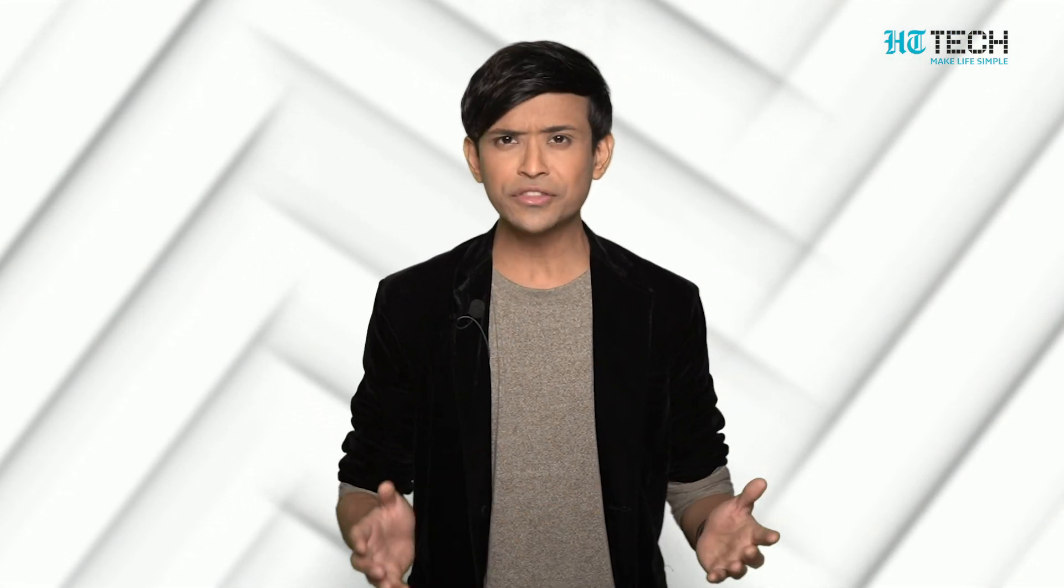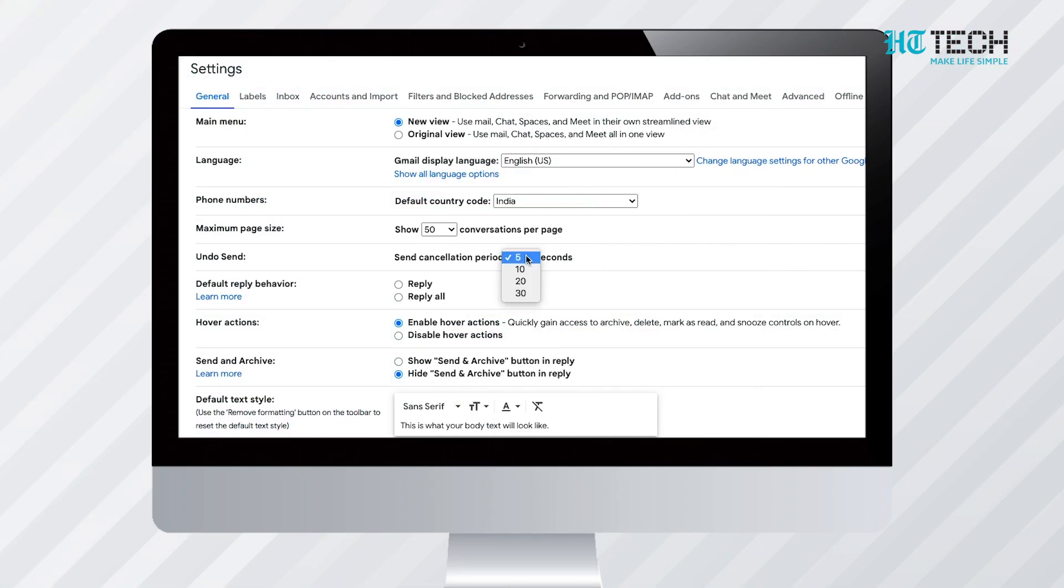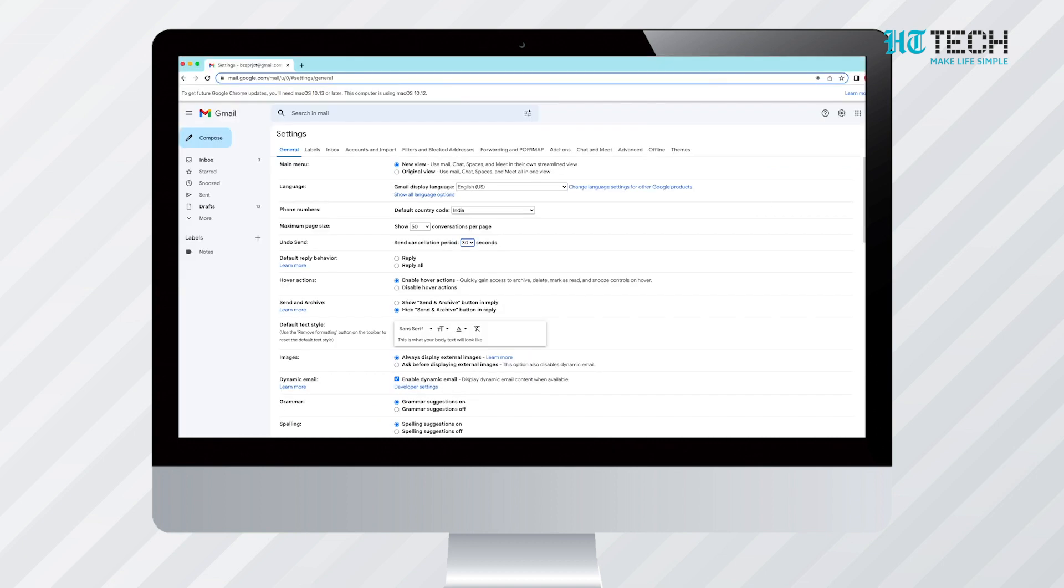After completing this step, you can select the duration of cancellation of the mail. You can do this by clicking on the drop-down menu of the cancellation period, which is mentioned just below the Enable Undo Send option. Your options range from 5 seconds to 30 seconds.